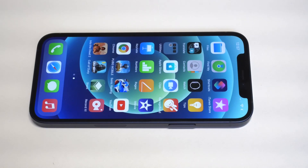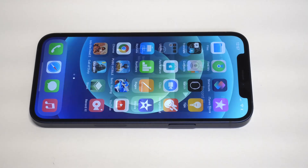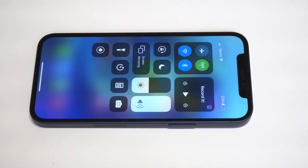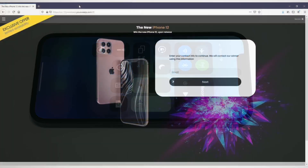I'm going to be going over two different methods for how you can screen record on the iPhone 12, the 12 Mini, the 12 Pro, and the 12 Pro Max.